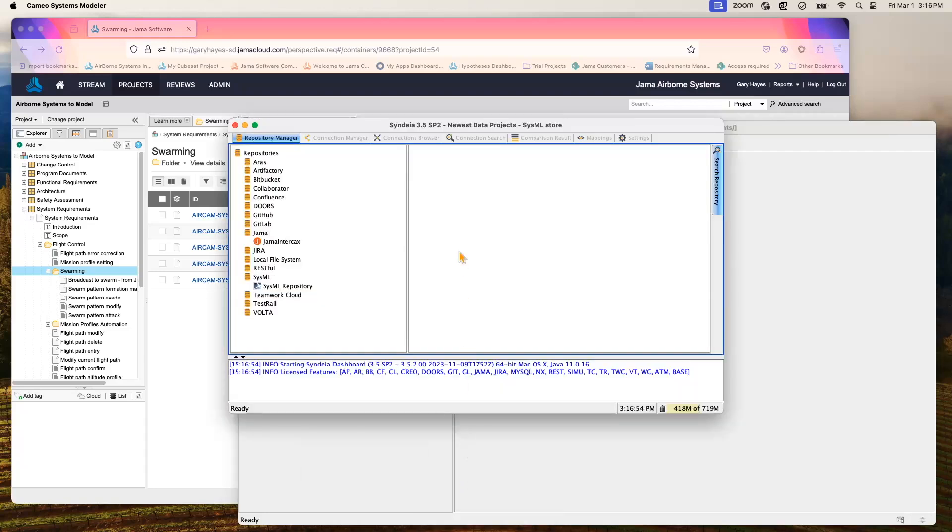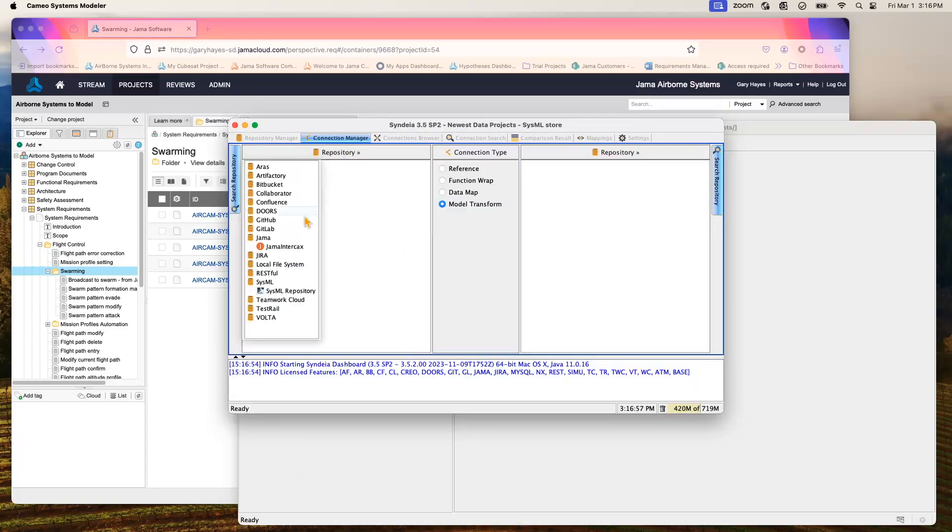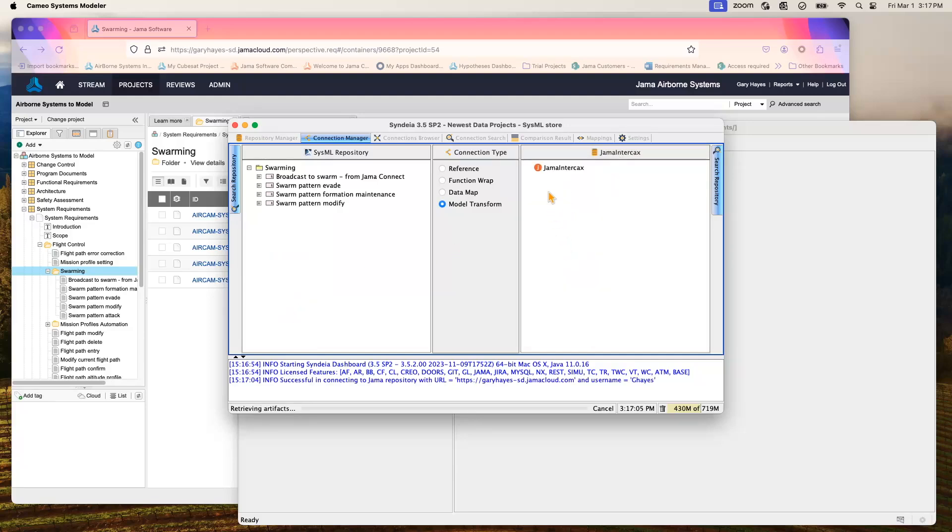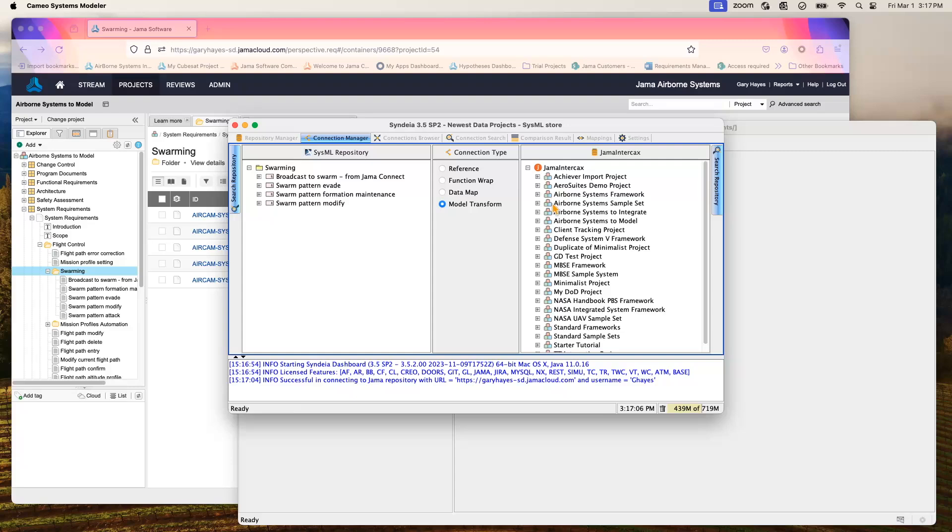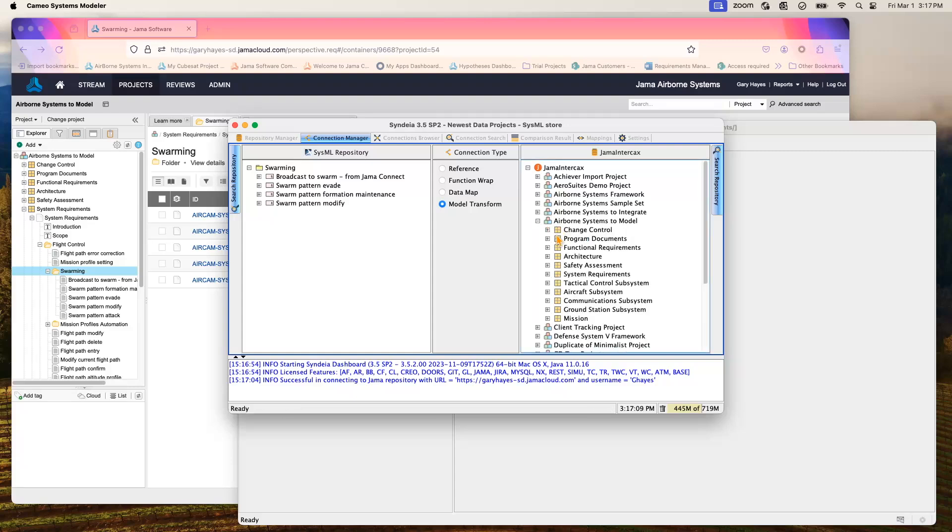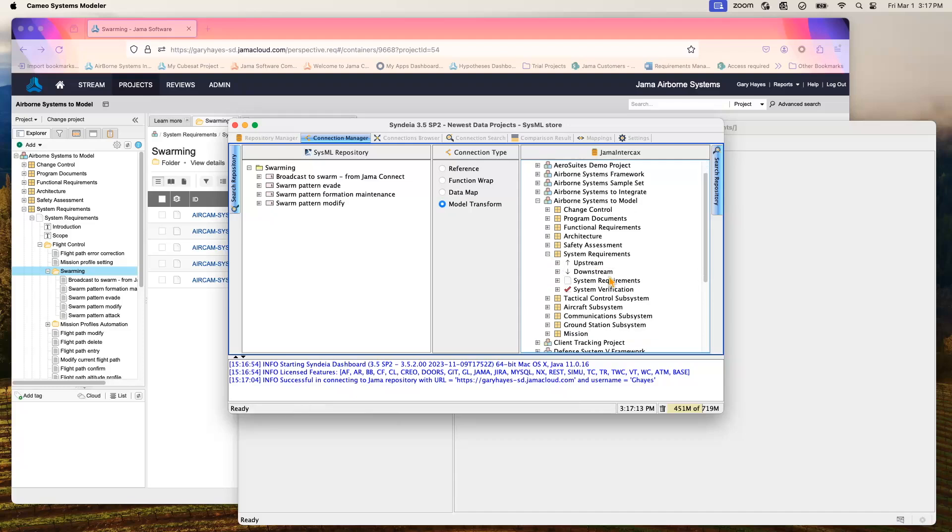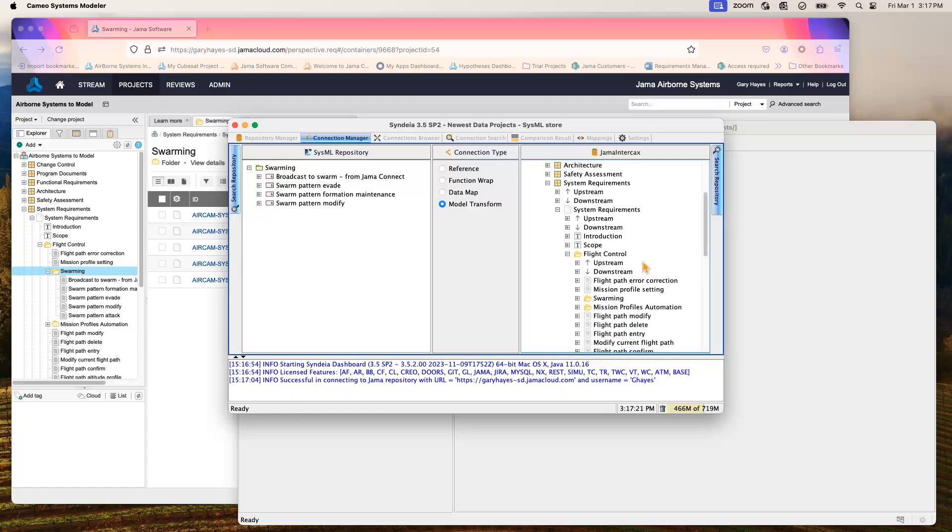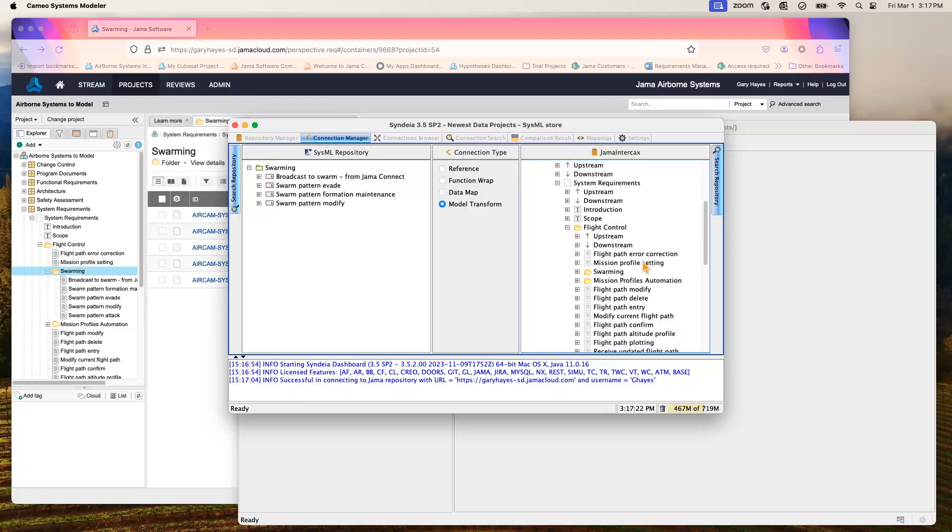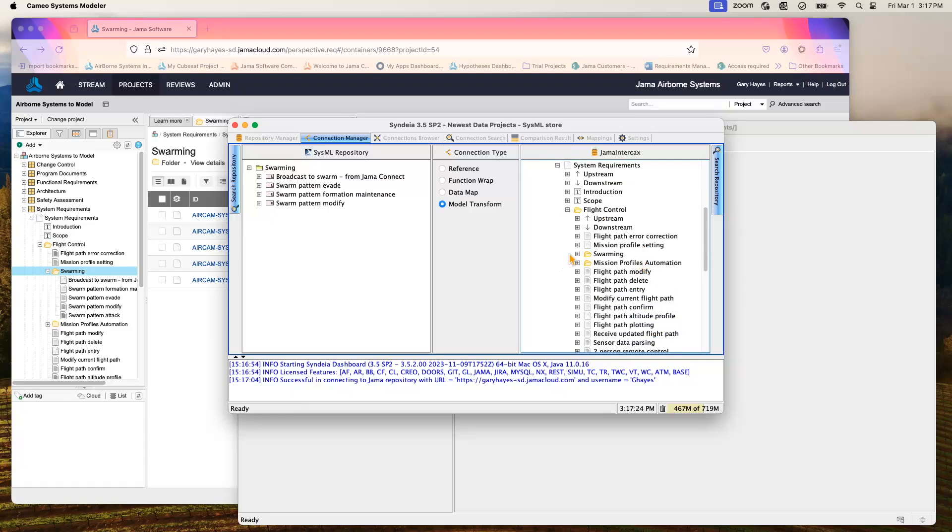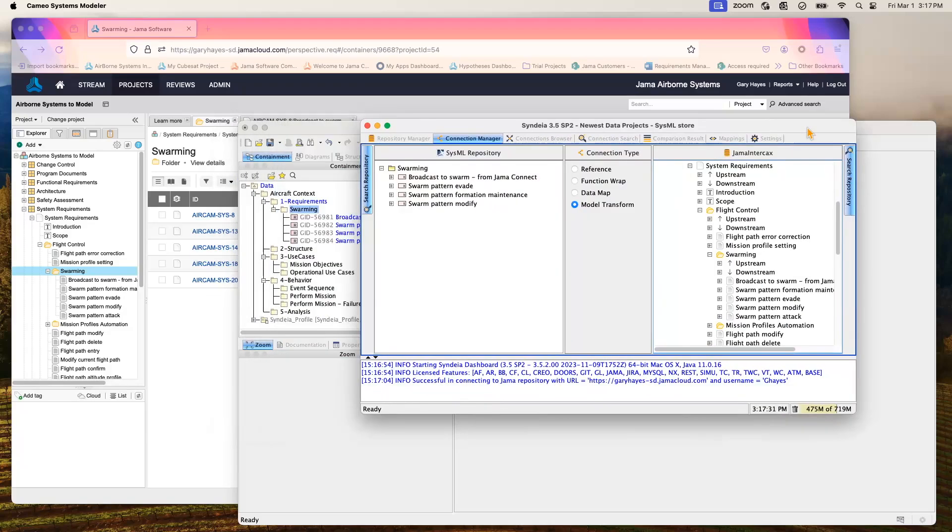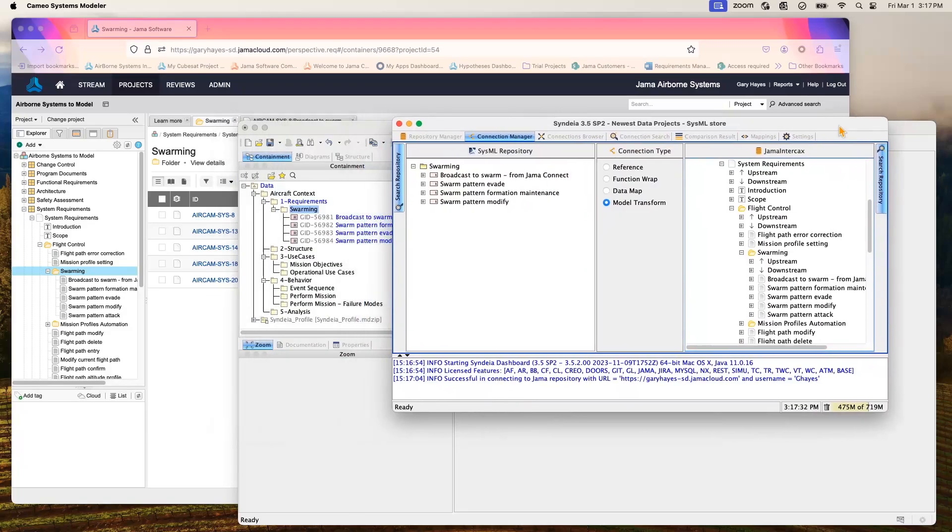We go back into our dashboard. We find our SysML repository, and we find our Jama project that we're working with. Drill down on that to find those requirements that currently are being synchronized between the two environments. We can easily see that we have the swarming folder along with its five requirements from Jama Connect and four from our Cameo environment.